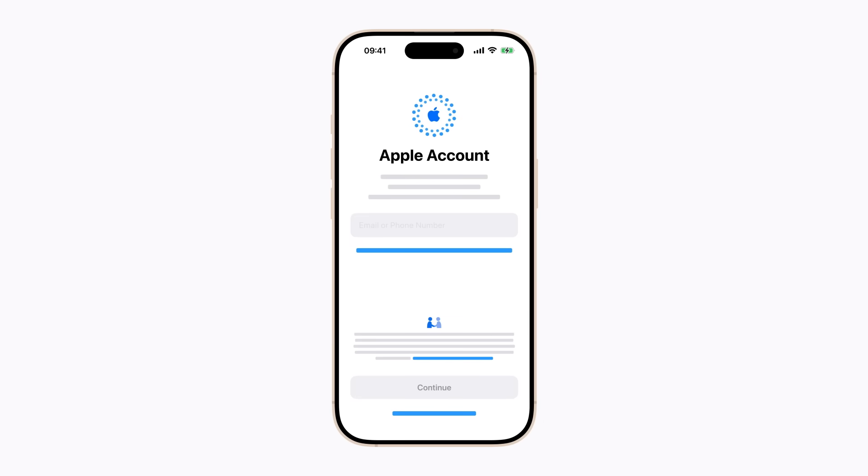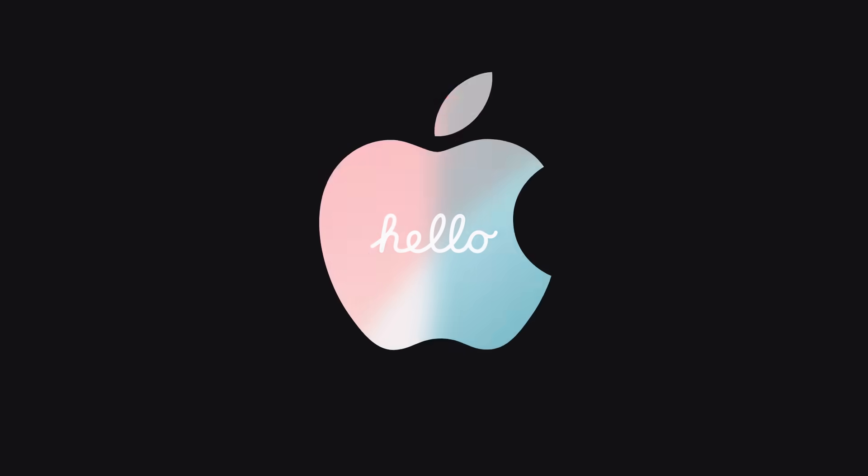And that's how to transfer your photos, messages, and more from Android to iPhone. To find out more about your Apple devices, subscribe to this channel, or click another video to keep watching. Some sequences in this video were shortened.